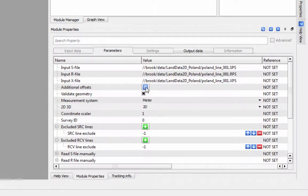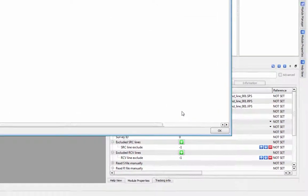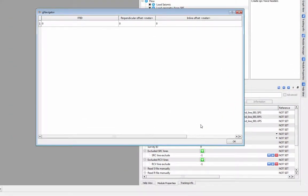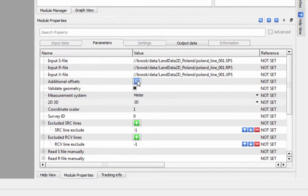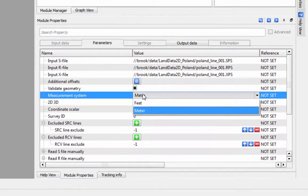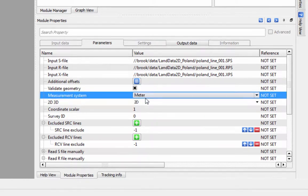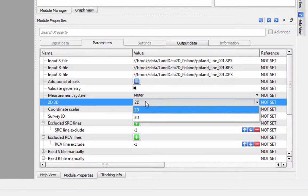If you have additional offsets to enter beyond what is found in the original X file, you can add these in the Additional Offsets table here. Choose the appropriate measurement system and specify if you are loading a 2D or 3D dataset.